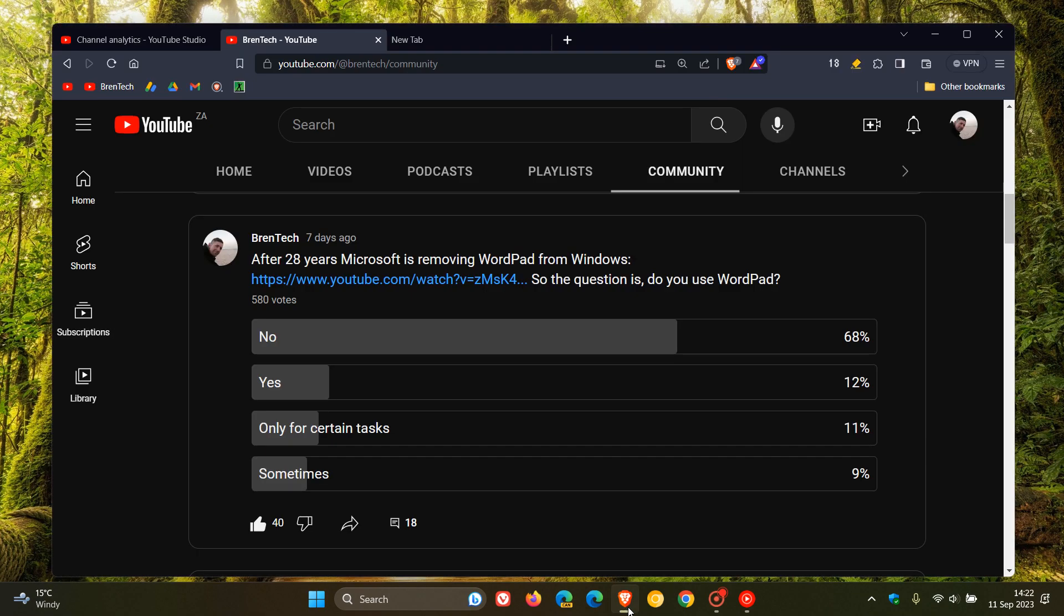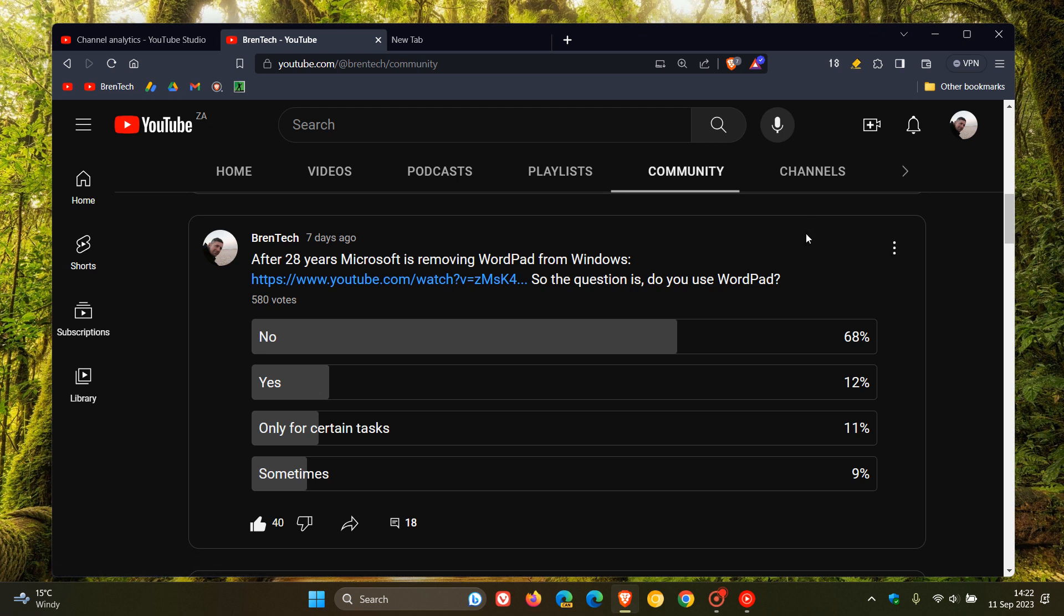So for last week's poll on the channel, I asked you guys the question, do you use WordPad? And that's because, as I have posted, after 28 years, Microsoft is removing WordPad from Windows, and I'll leave this video and the link down below in case you would be interested and have missed that video previously.